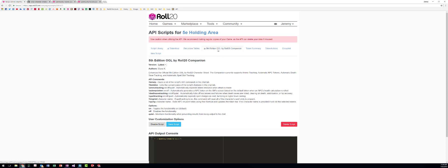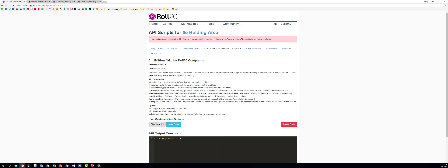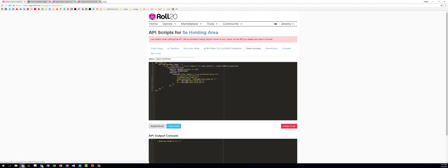The fifth edition OGL Roll 20 companion script gives you ammo tracking, generating an NPC token when you click the health. I don't use that. The death save tracking, which is really nice. Spell tracking and long rest and hit die. So I use these in my games to track those things.